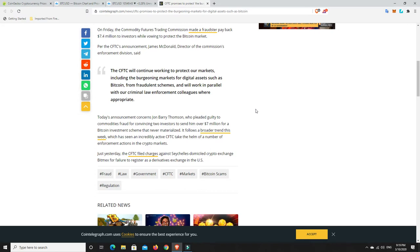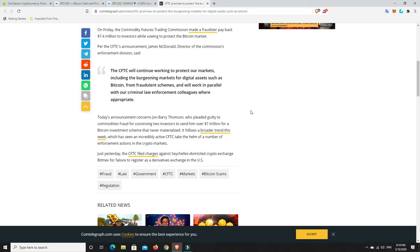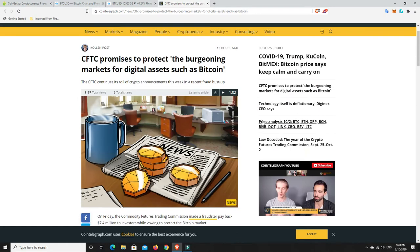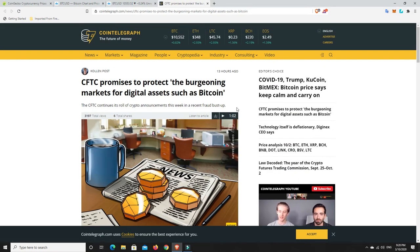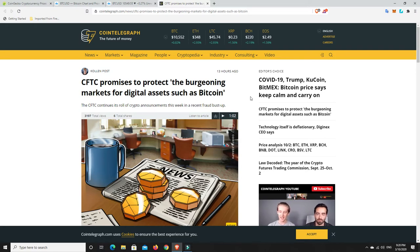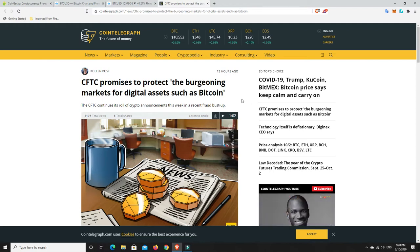Today's announcement concerns John Barry Thompson, who pled guilty to commit commodities fraud for convincing two investors to send him over $7 million for a Bitcoin investment scheme that never materialized. It follows a broader trend this week, which has seen an incredibly active CFTC take the helm of a number of enforcement actions in the crypto markets. Just yesterday, the CFTC filed charges against Seychelles' domiciled crypto exchange, BitMEX, for failure to register as a derivatives exchange in the US. So yes, there's some downside to all of this. We don't want to be over-regulated, but just the fact that regulation is coming in, they're going to start chasing down the bad eggs, this makes me super bullish.